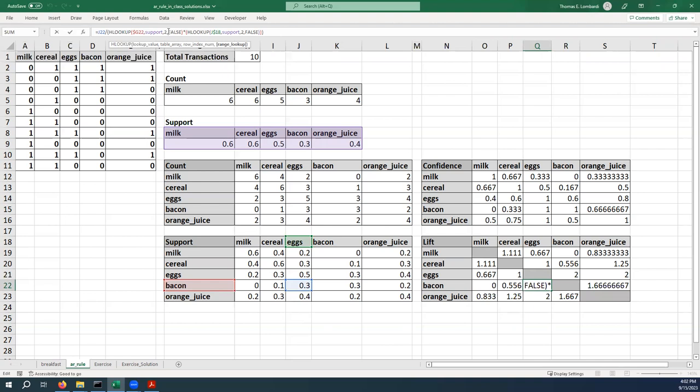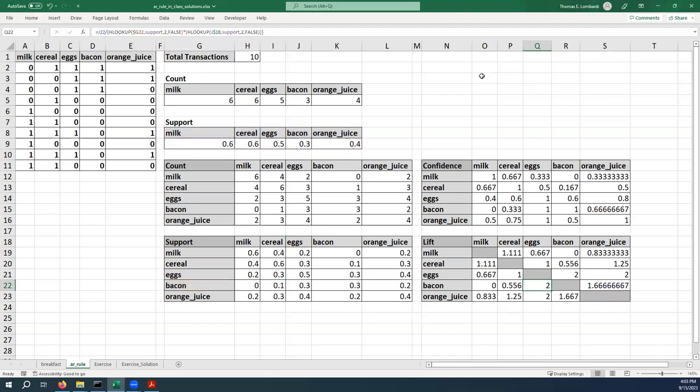That is over the support of eggs times the support of bacon. So you can see 0.5 and 0.3 is 0.15. When you take 0.3 and divide that by 0.15, you get two.